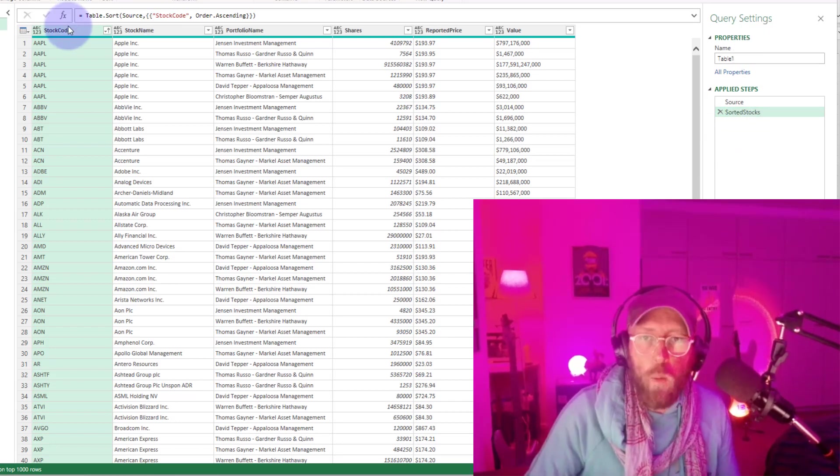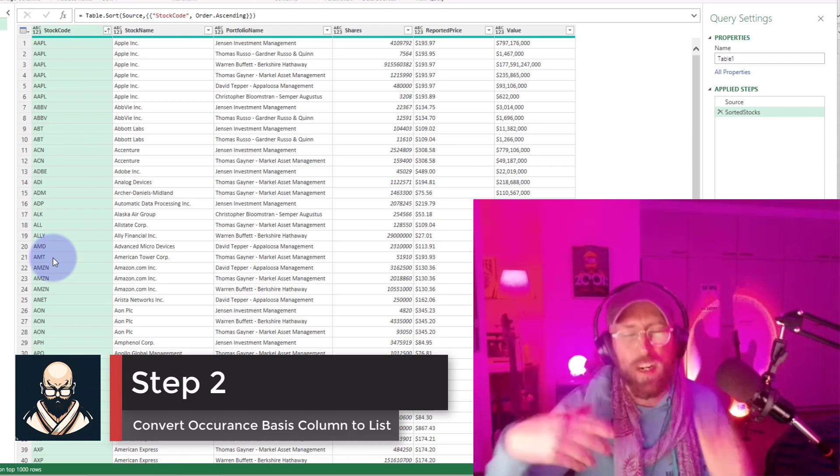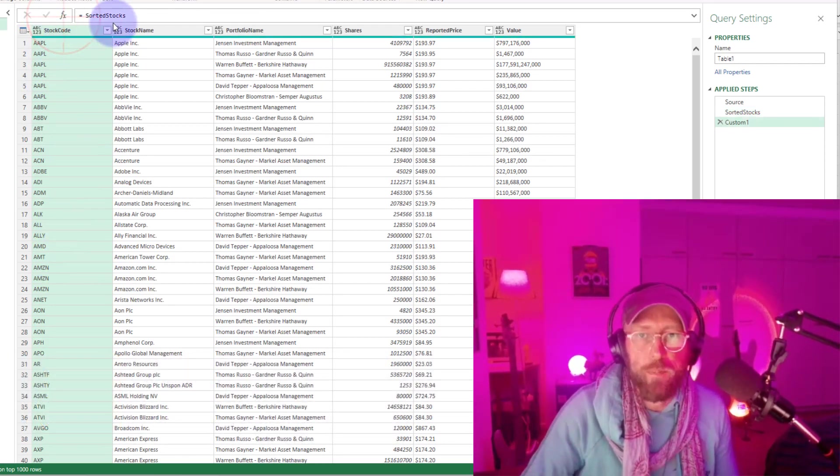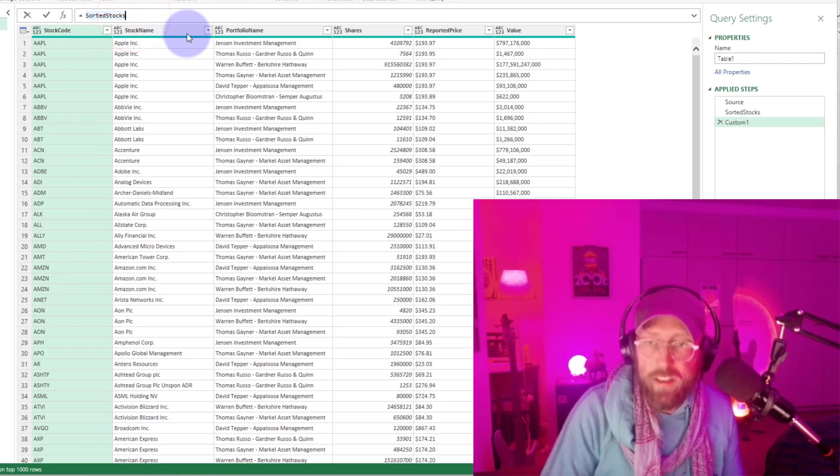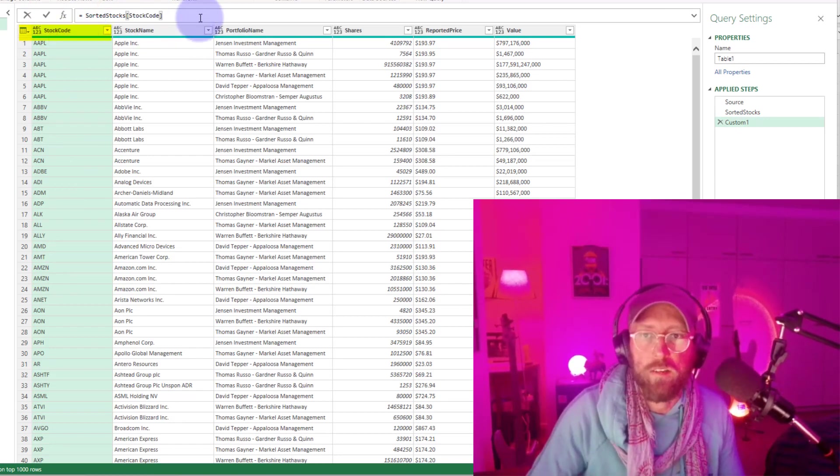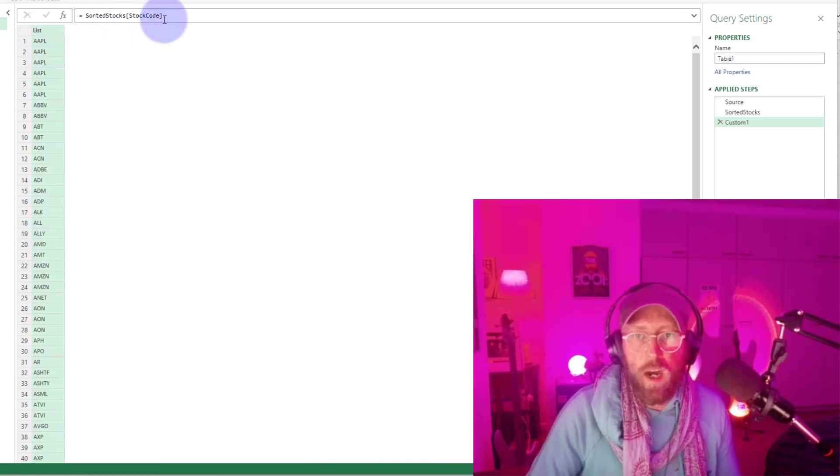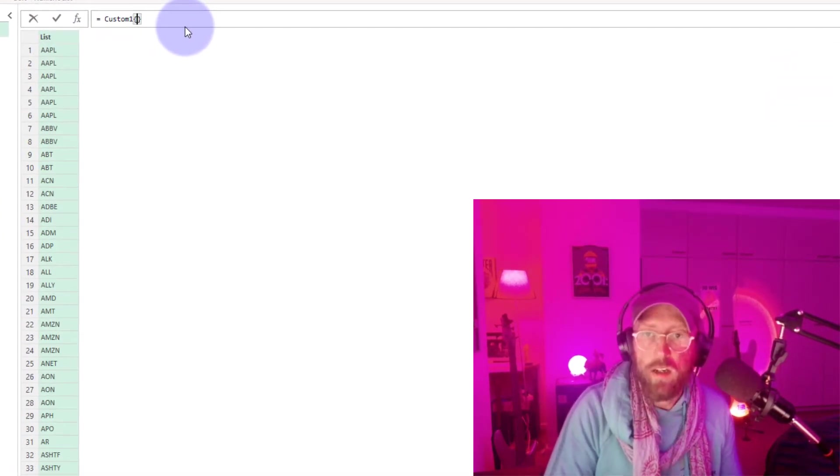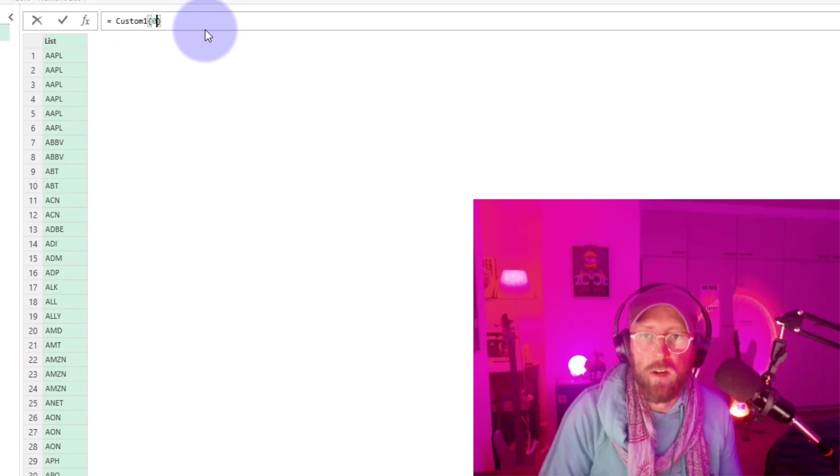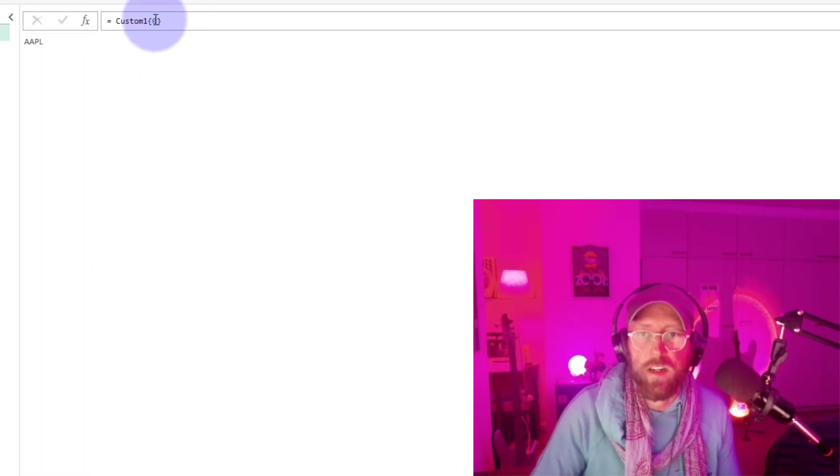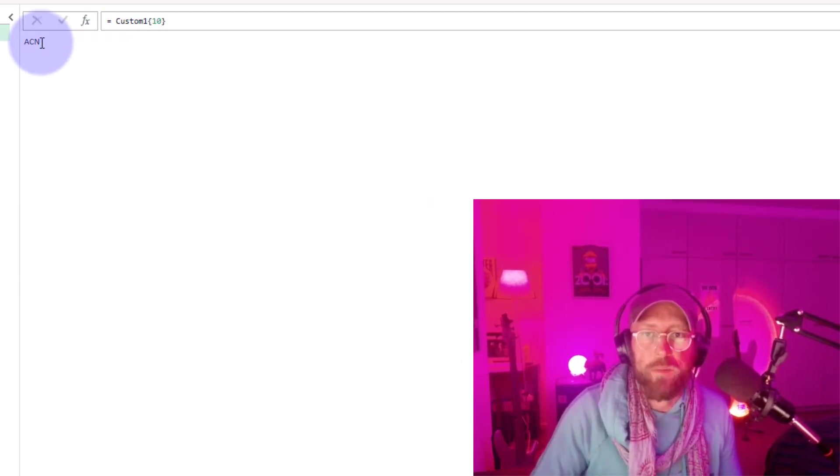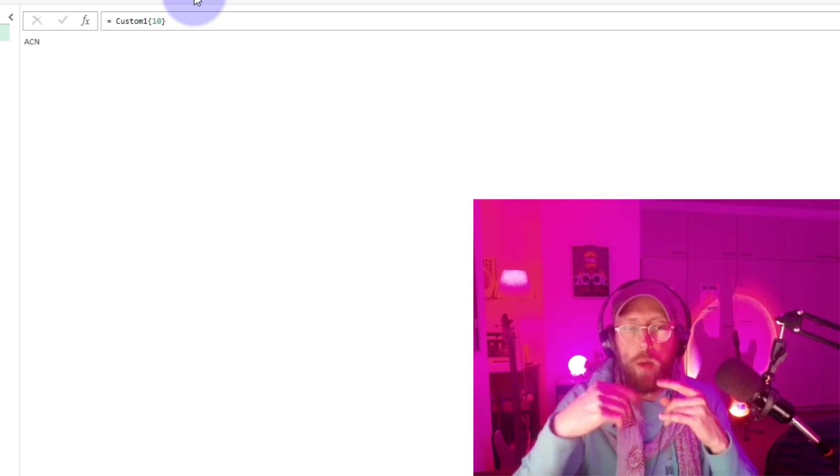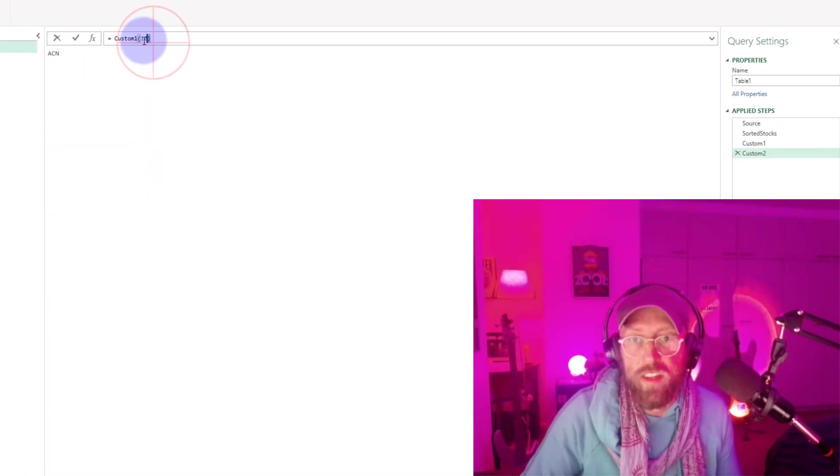And now I want to take the stock code column and turn it into a list because I want to take advantage of list functionality. So I'm going to say new step. And I'm going to just in square brackets say stock code, which is that one over there. And this is going to convert that into a list. So now one of the benefits of a list is if I refer to curly brackets, I say number zero, it's going to give me the first item in that list. If I say item number 10, it's going to give me the 10th item in that list. So just remember that when we move on to the next section of this video, we're going to use this functionality with the curly brackets to do the occurrence count.